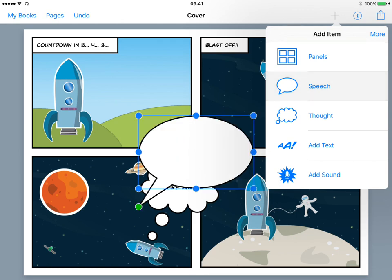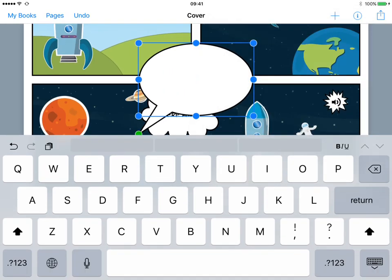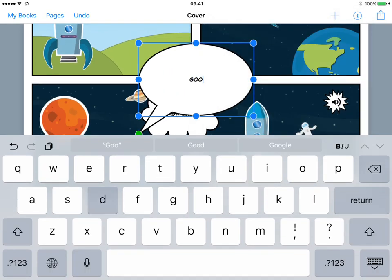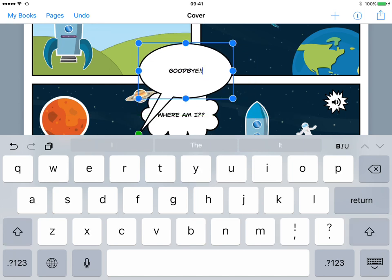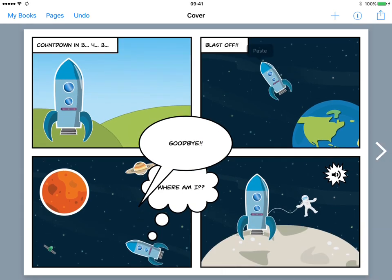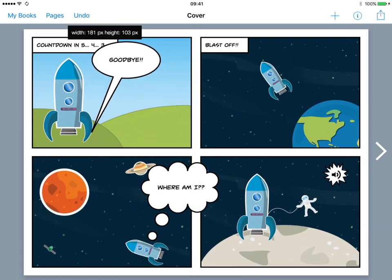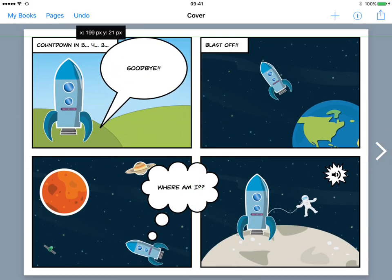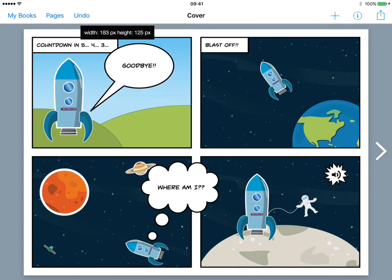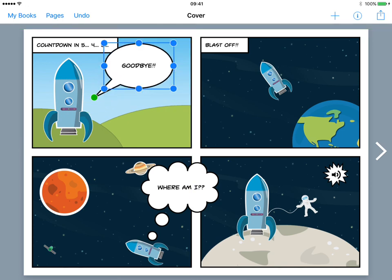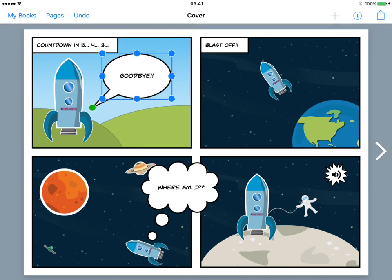So I'm going to tap on the speech bubble and type in my text: goodbye. That's good. Now let me just put this into place. I'm going to resize it, and you see we can resize and adjust the position of the arrow as well. Okay, that looks good, happy with that.